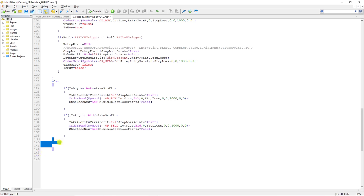I open the strategy tester. I choose the cascade ordering code, which is the code for this strategy. From here I choose EURUSD. And I use the date range from when to when I want to test — from the 1st of August to the 4th of September.